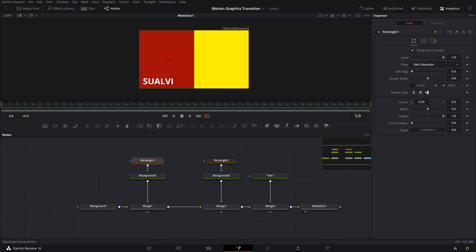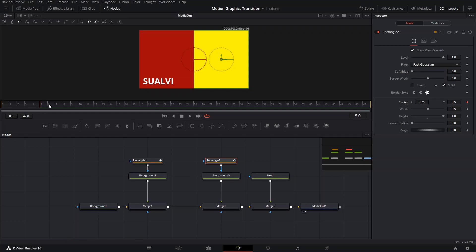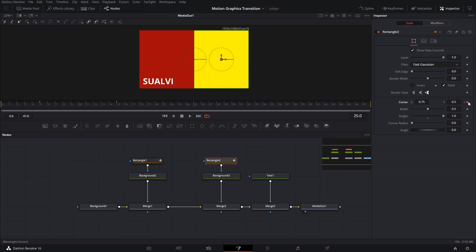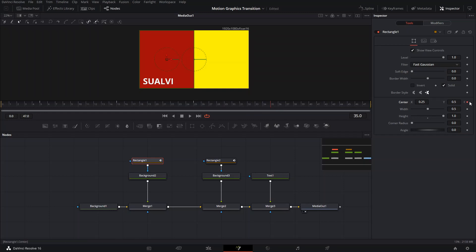Now we need to animate it. Go to frame 5 and create a keyframe for the center of both rectangles. Then go to frame 15 and create the next keyframe for both. Then go to frame 25 and create the next keyframe. I'm doing it this way so you have a clear structure and don't have to go back and forth. Then create the last keyframe at frame 35.